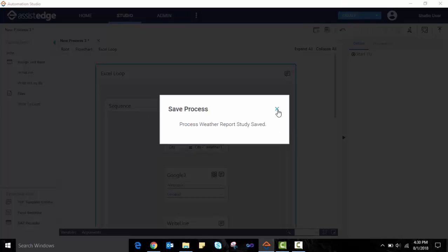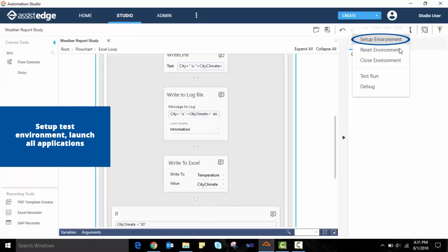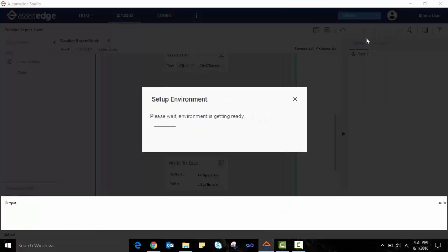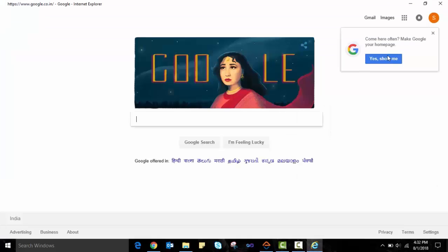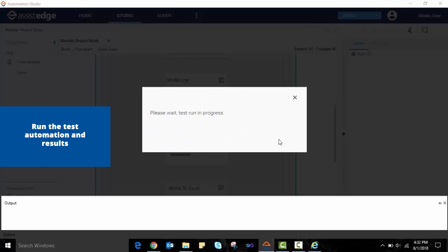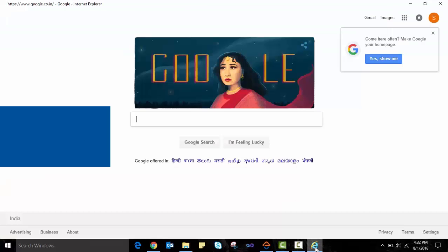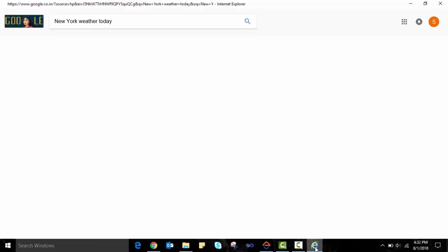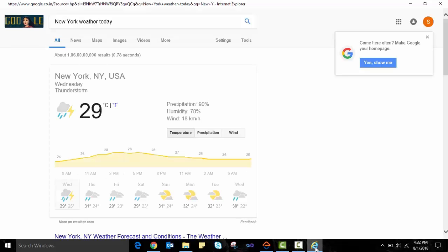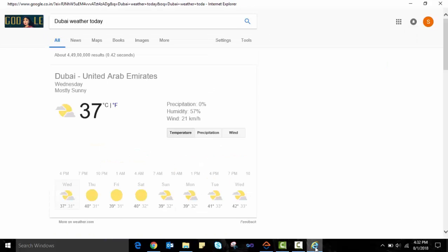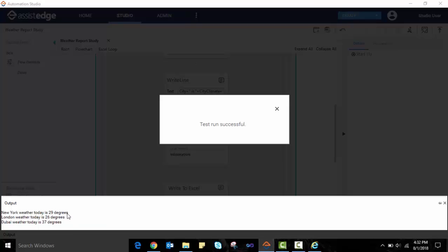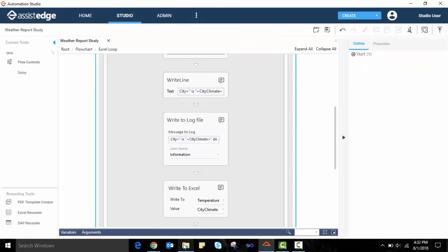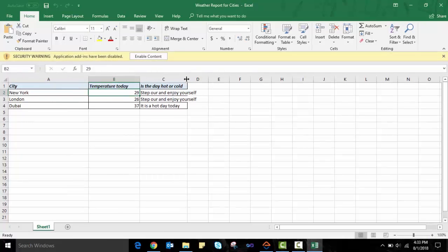We will test the automation using the test run feature. Select the option for setup environment. This will launch Google and will set up the test environment. Once the setup is complete, we will run the test automation and view the output panel for the automation output. We can view the automation running the process for all city names by looking them up in Google. We are notified once the automation is complete and the output panel is updated with the details. We will also view the Excel sheet and validate that it has been successfully updated with the temperature and weather report details for all cities.